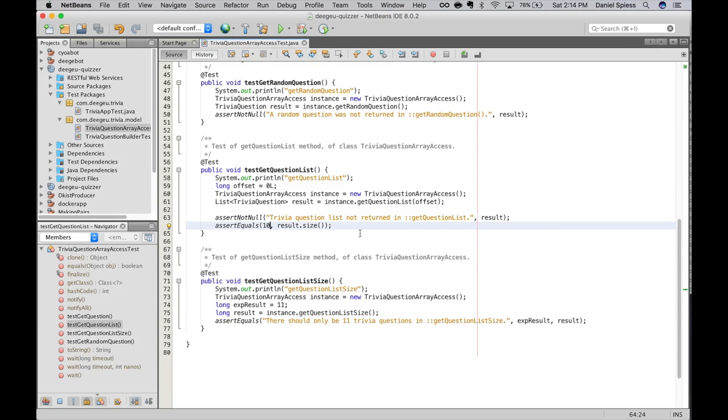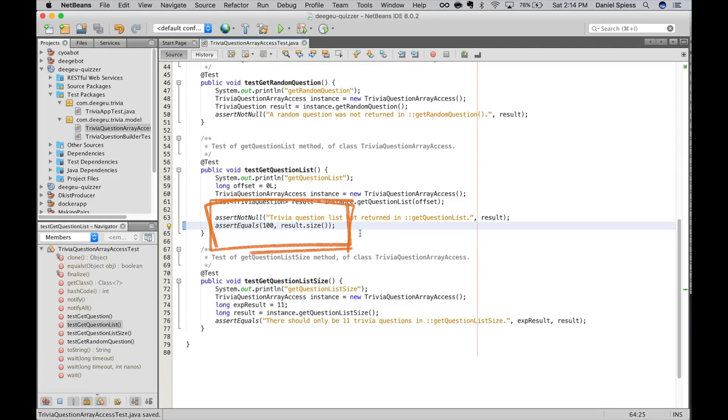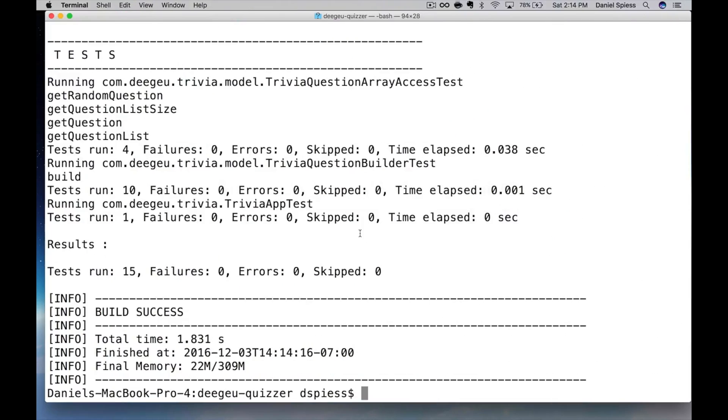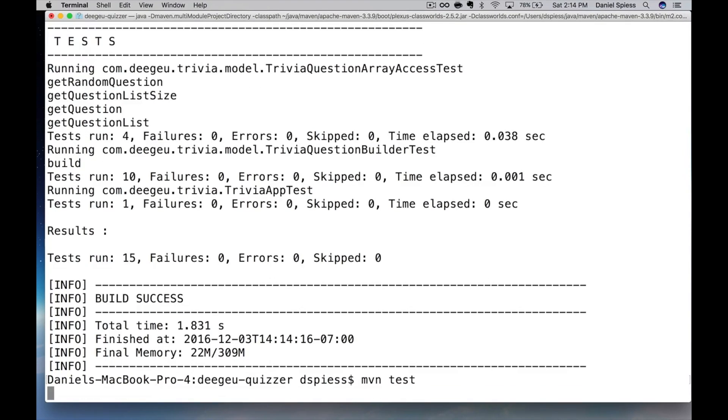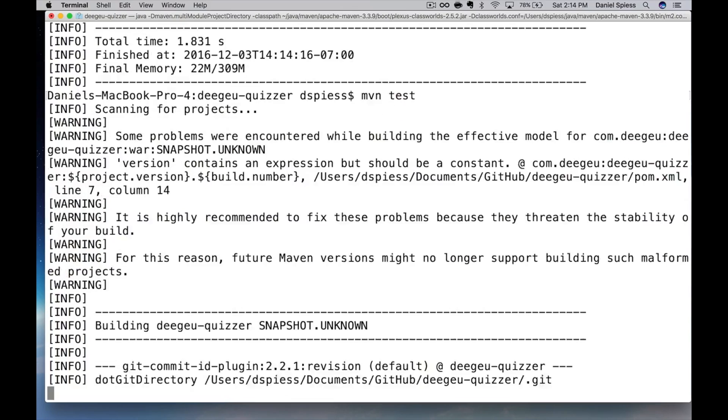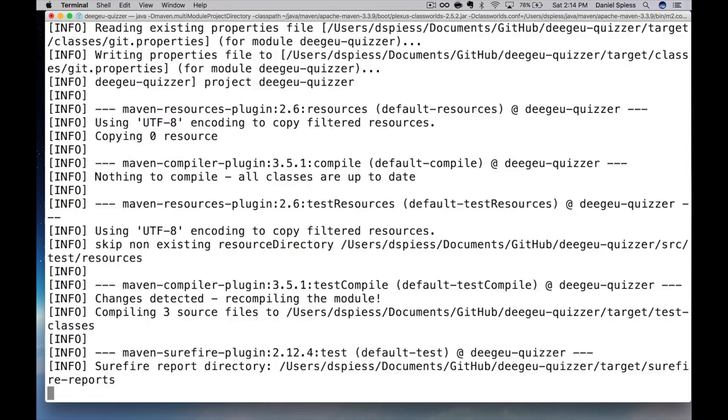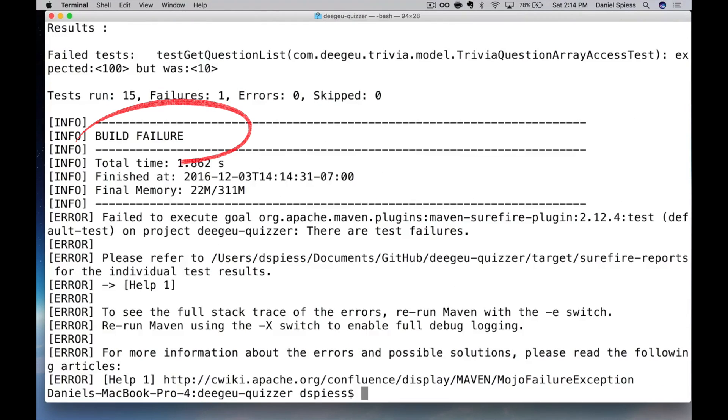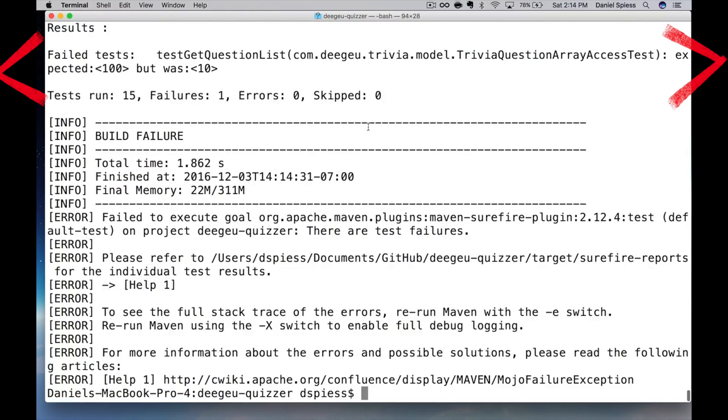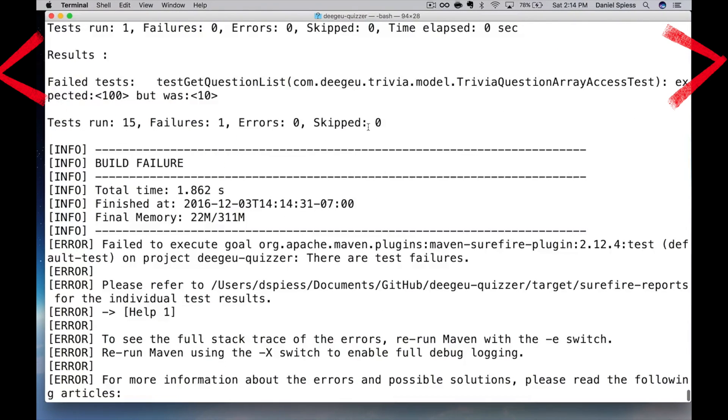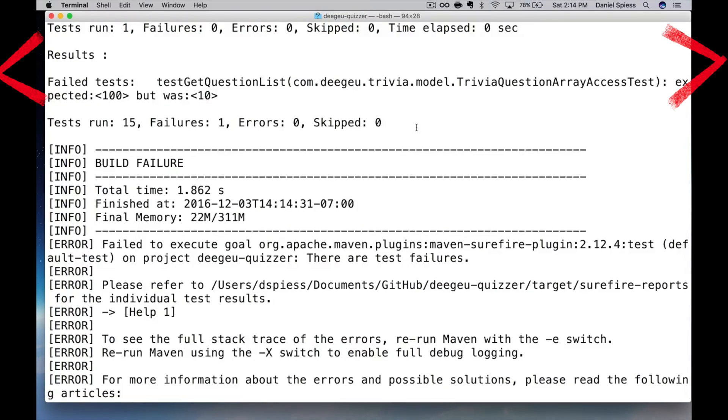Let's go back and change the test to intentionally fail. We'll change the number of questions in our test to 100. In this case, the test will fail and Maven will report the build failed. That looks like this. Maven will even tell us which tests fail and why it fails. Looks like everything is working as we expect.